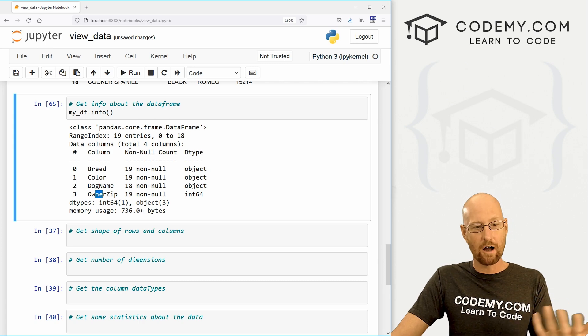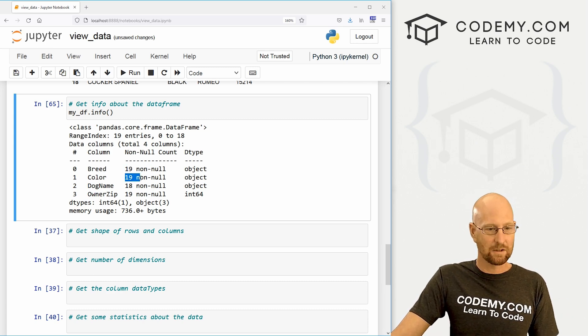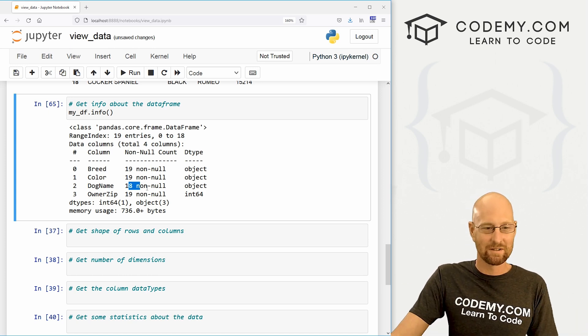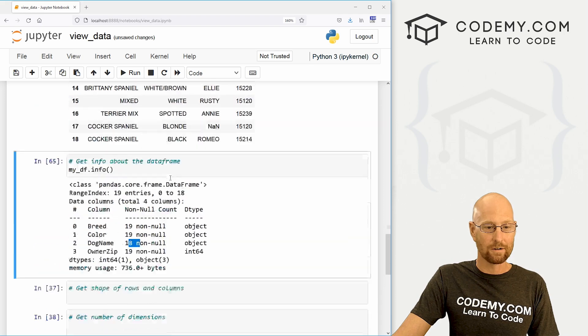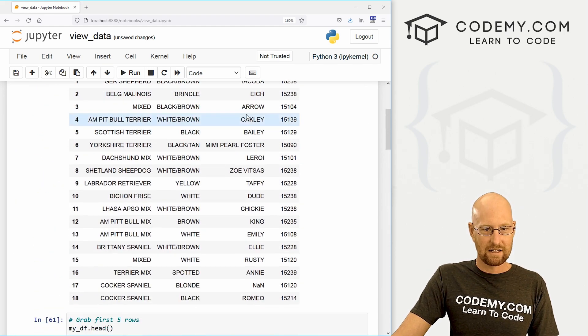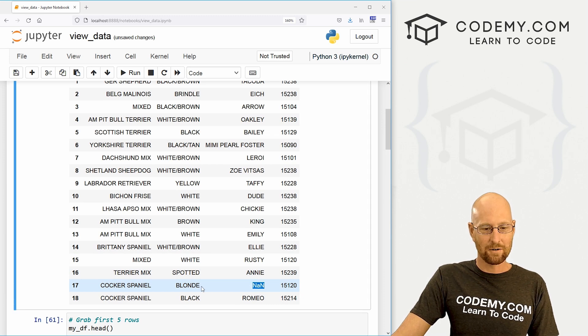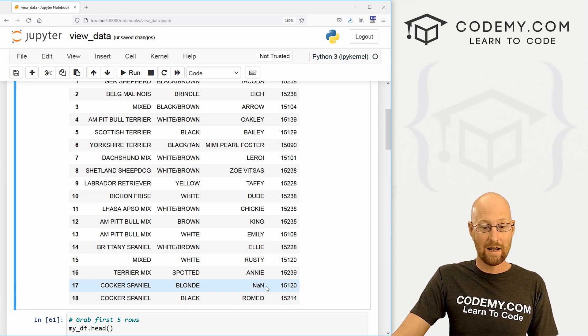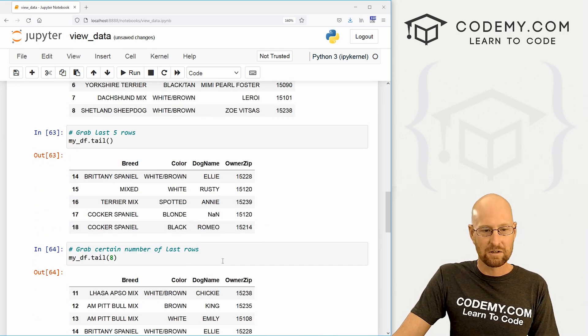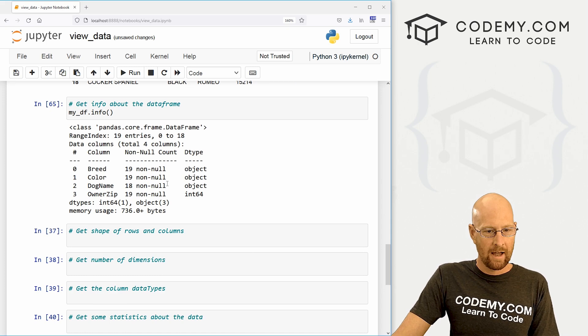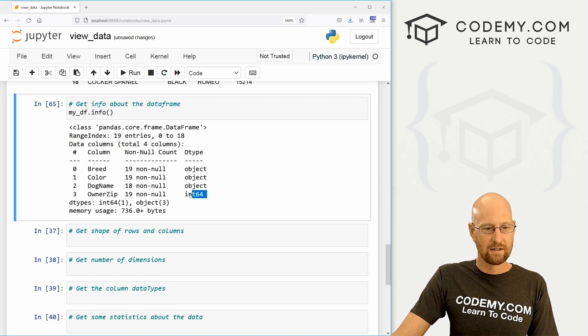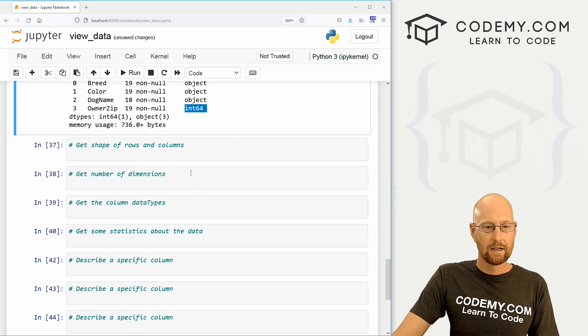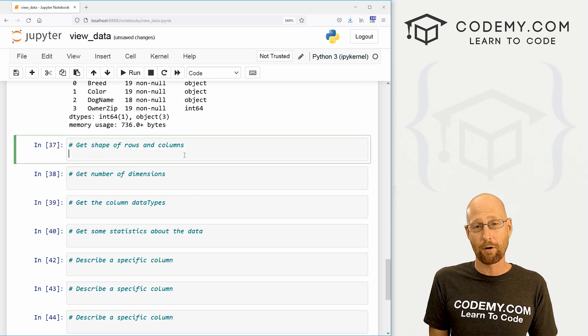And you could see this column has 19 things in it. This one has 19. Oh, the dog name only has 18. That means something in one of those cells is null. So if we come back here and look, we could see in the dog name. Sure enough down here, this cocker spaniel, this blonde cocker spaniel has no name. It's just nan. That means null basically. So that's interesting to know. And we also get the data types of each column. These are all objects. The last one, the owner zip code is an integer 64 bit. So that's kind of interesting.